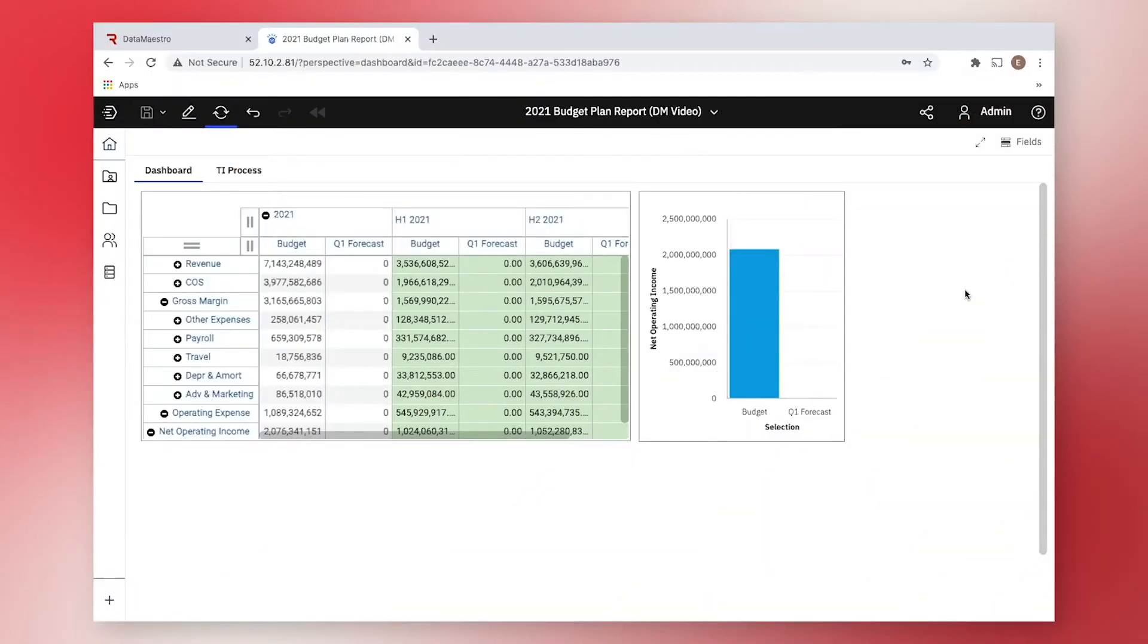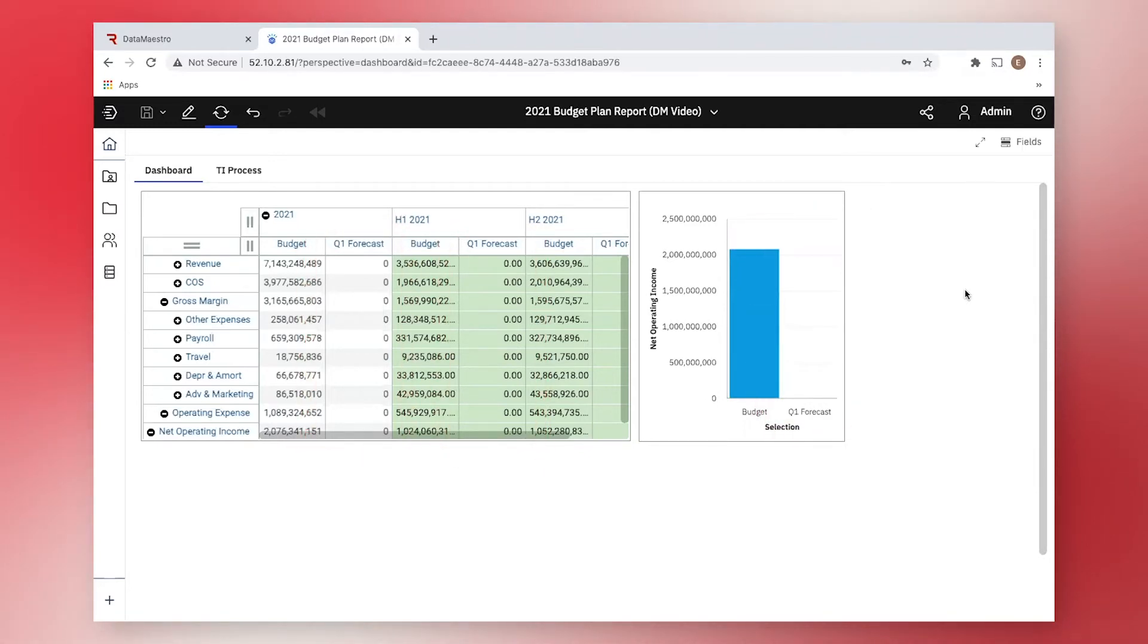For example, today I want to pre-populate my 2021 first quarter forecast, which is currently empty, with data from my 2021 budget.